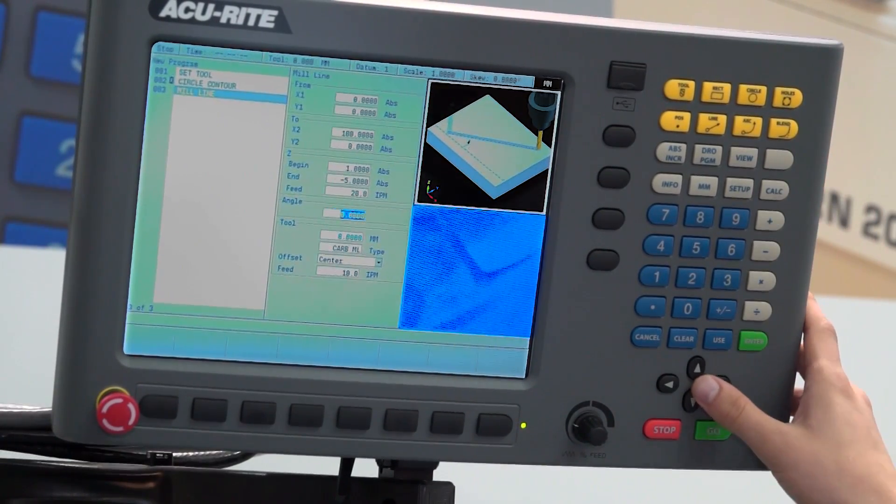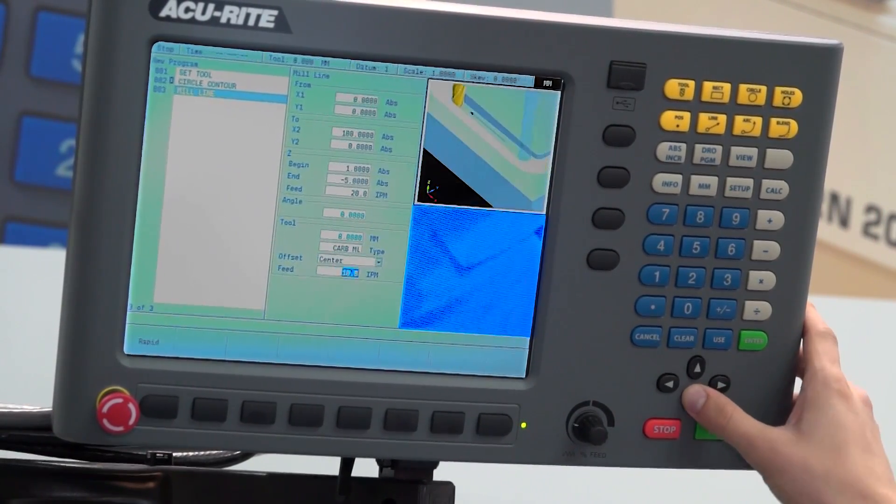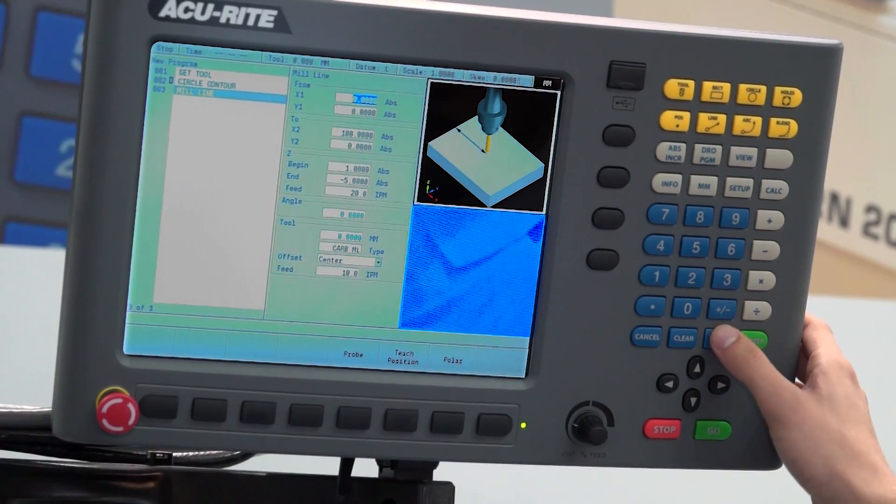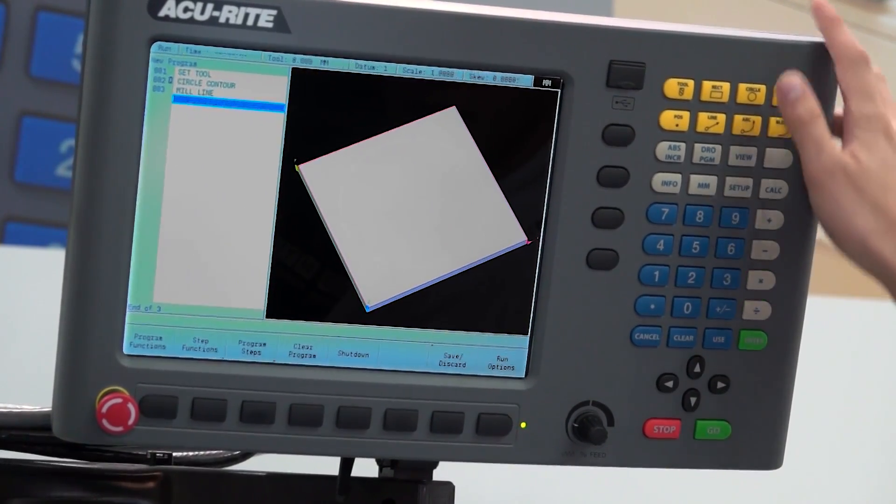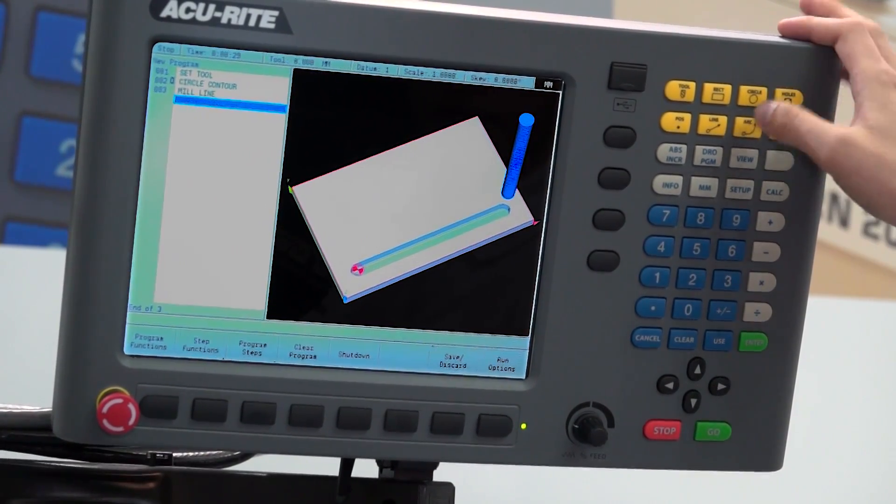Yeah, you definitely could. And then we'll just press use on that and there, it's inputted our line.